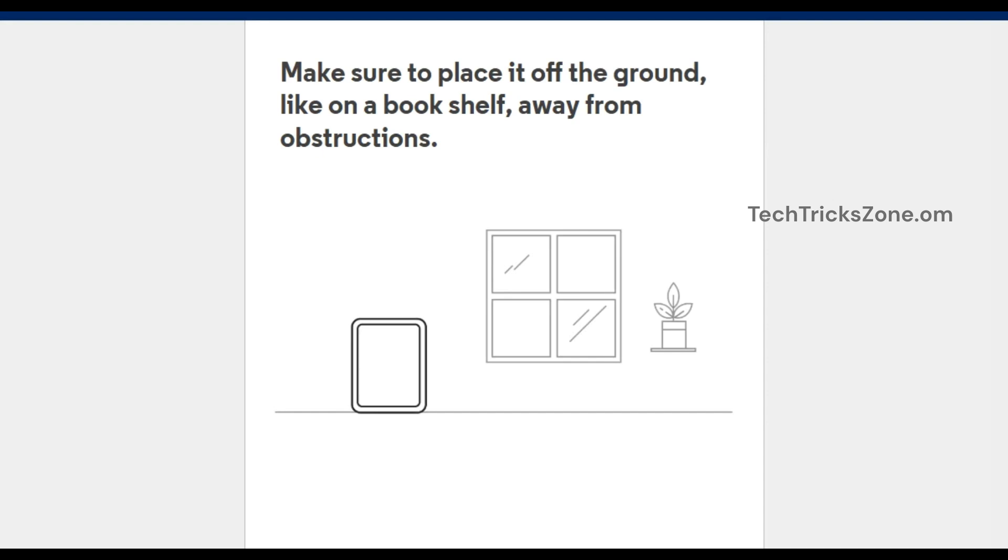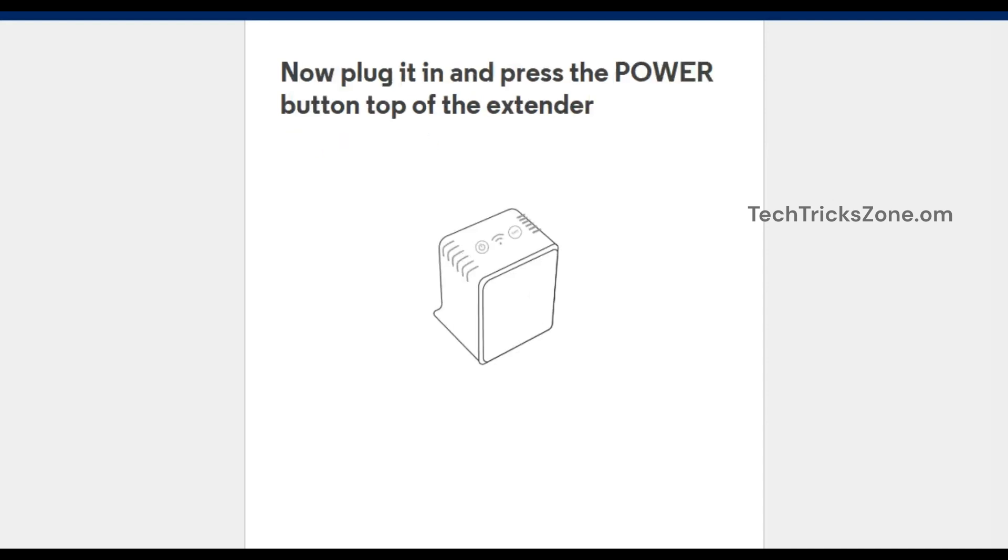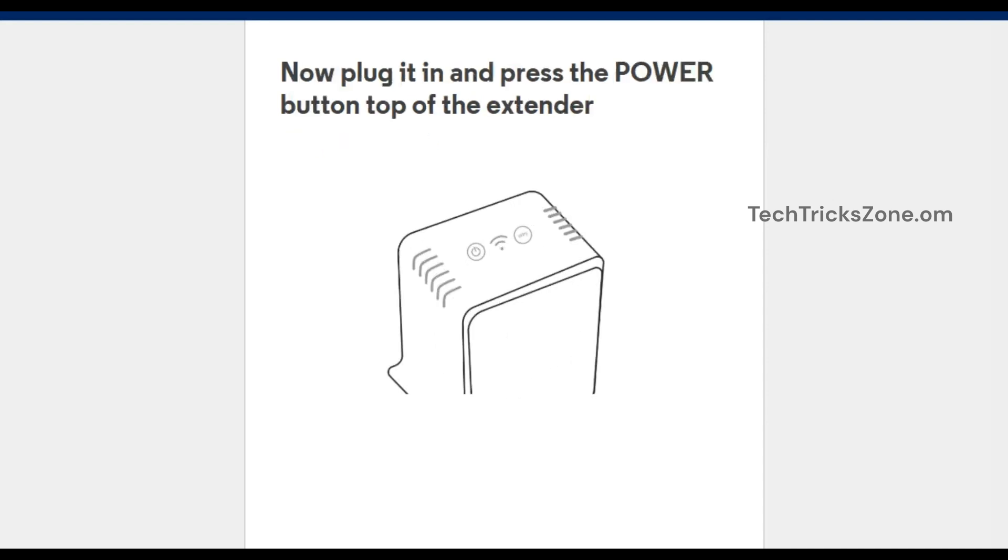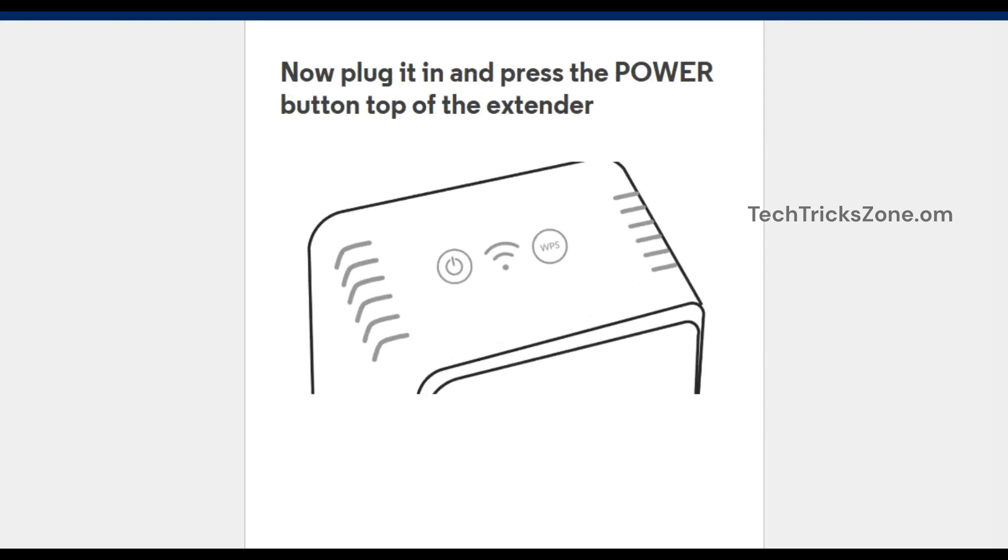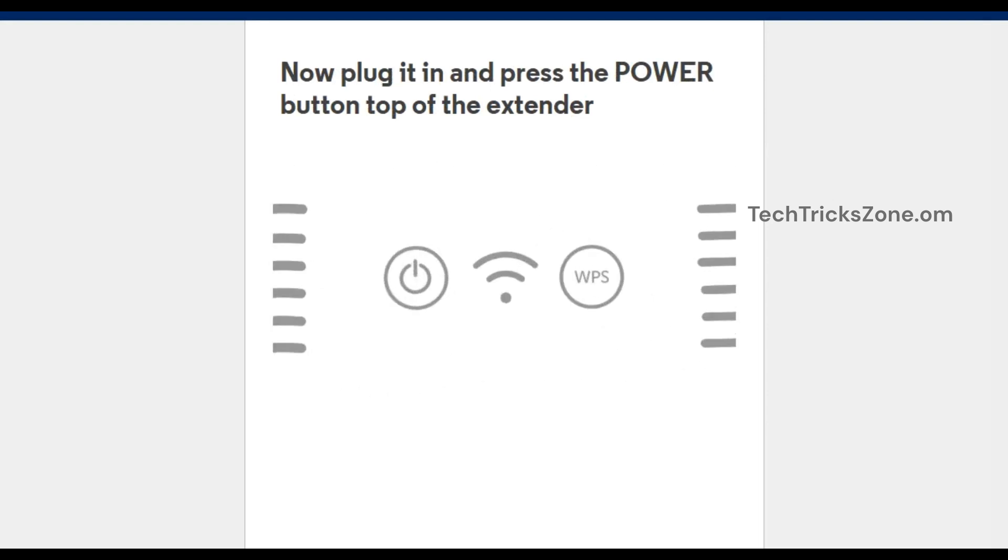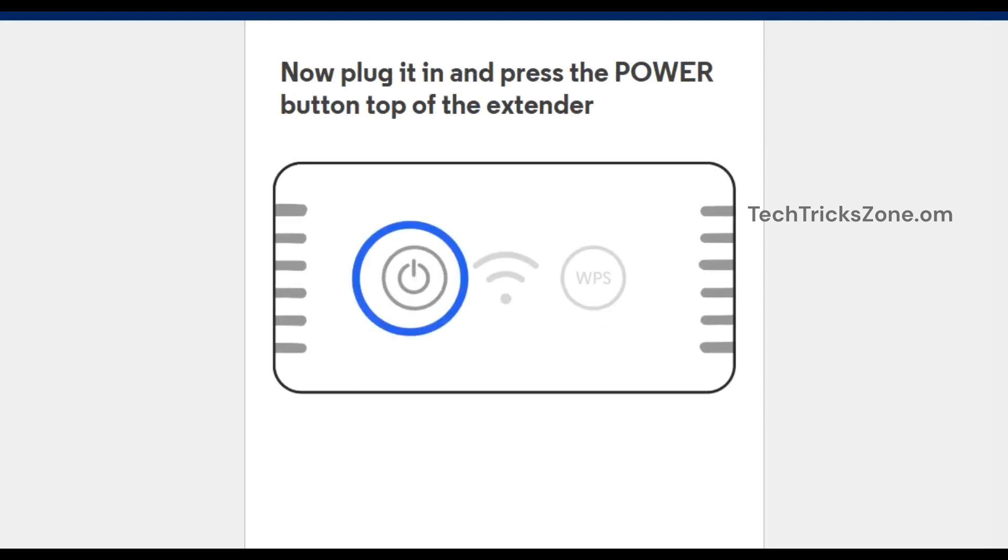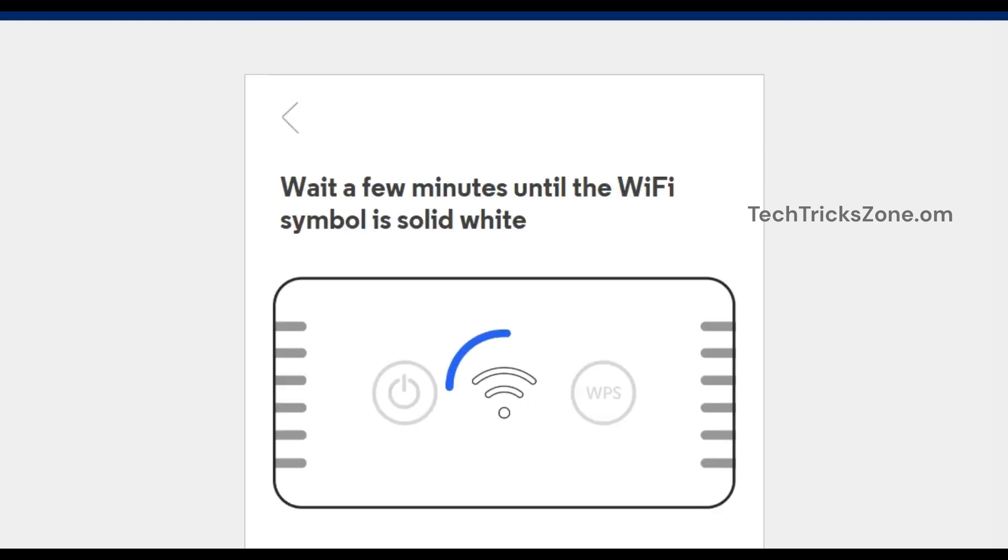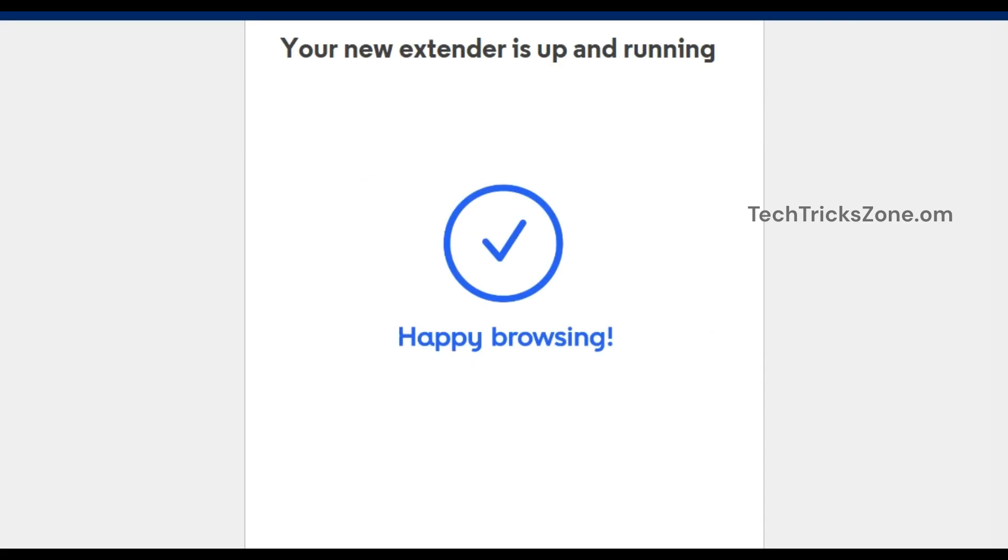Wait a few minutes until the Wi-Fi symbol is solid white. Your new extender is up and running. If the LED doesn't turn solid or you experience issues, try moving the extender closer to the router.